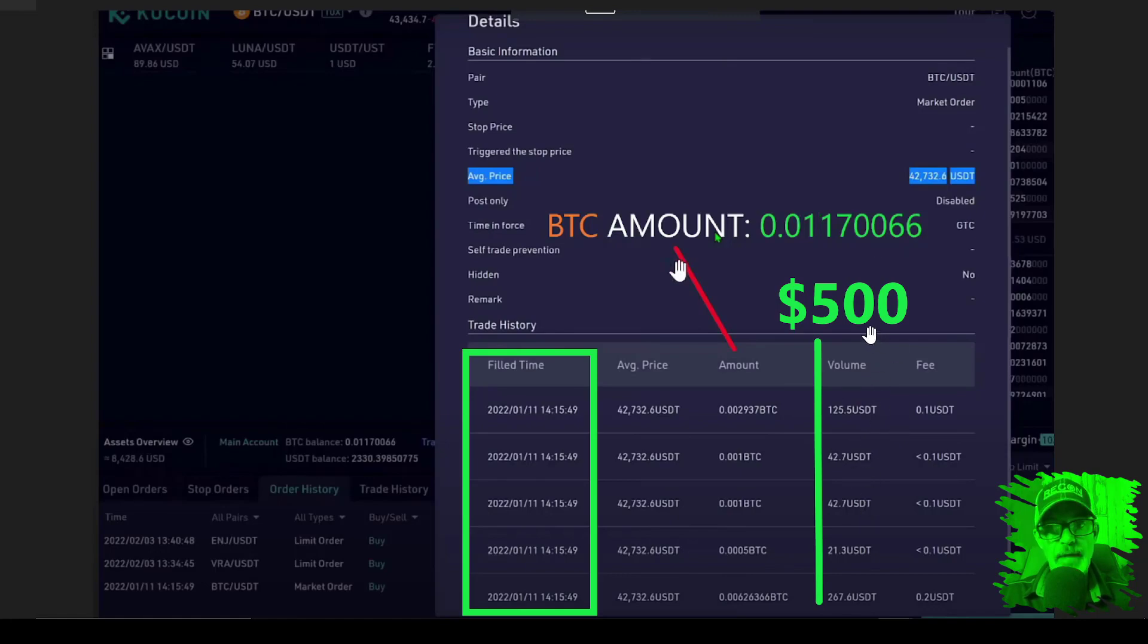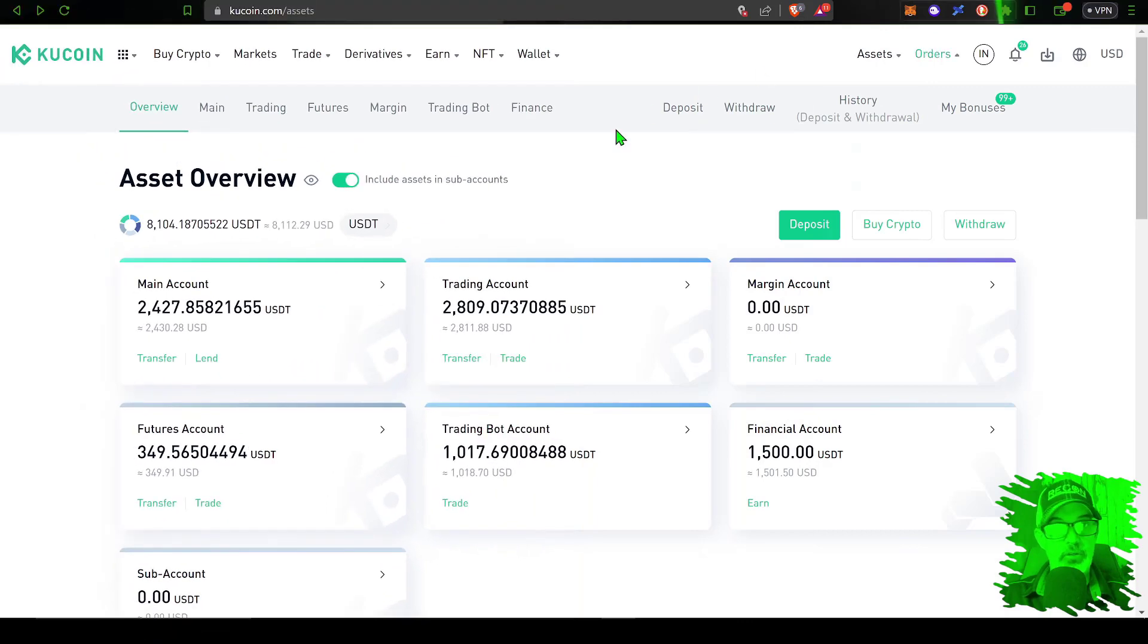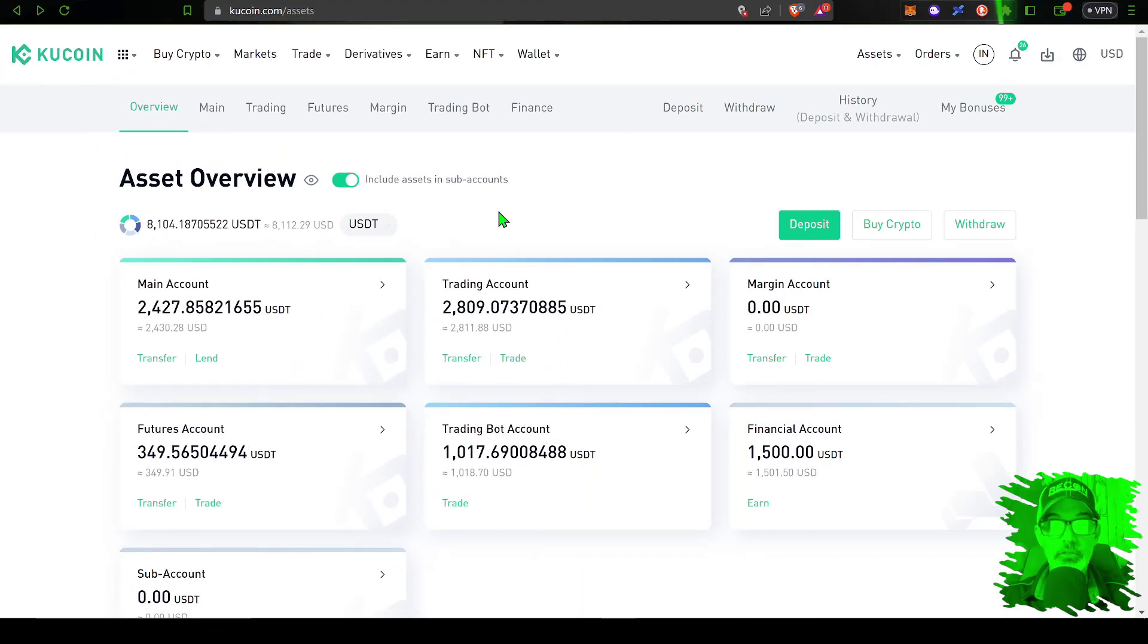Now in order to see how that investment is actually doing, or the buy and hold strategy is actually doing, we can jump back over here to KuCoin and under my main account where I actually hold assets I don't plan on trading.